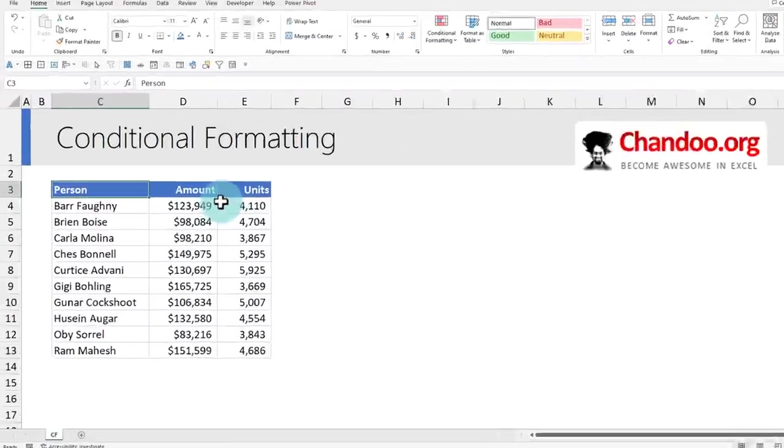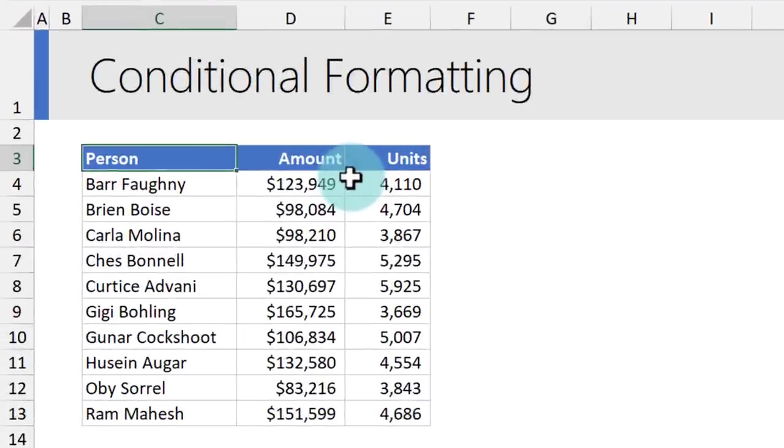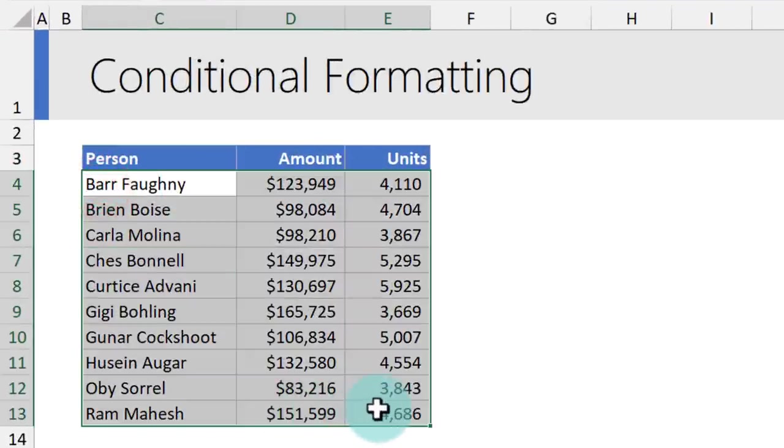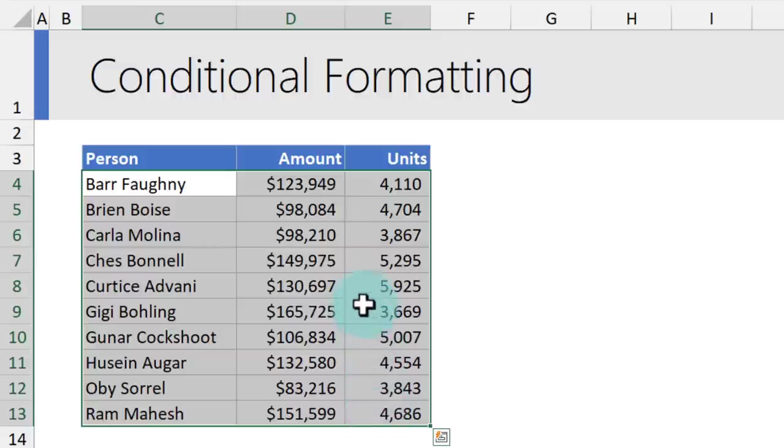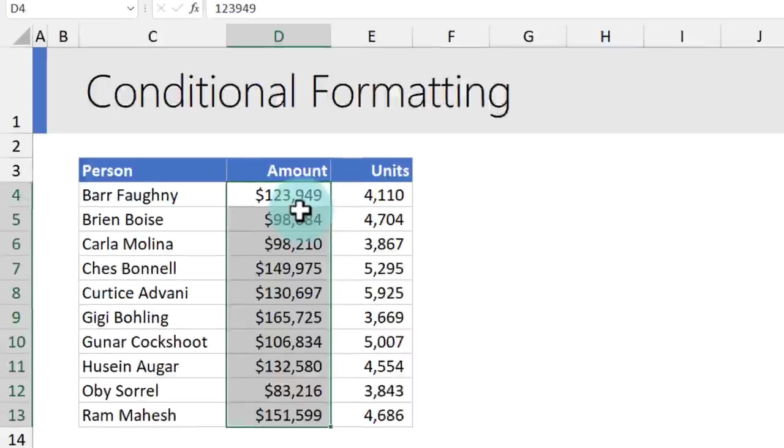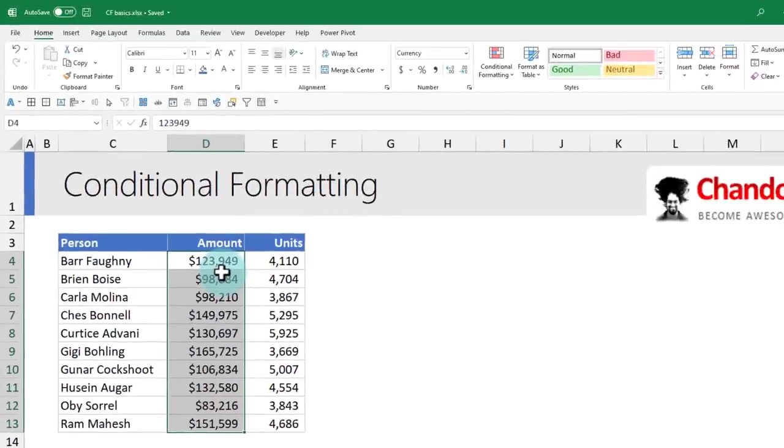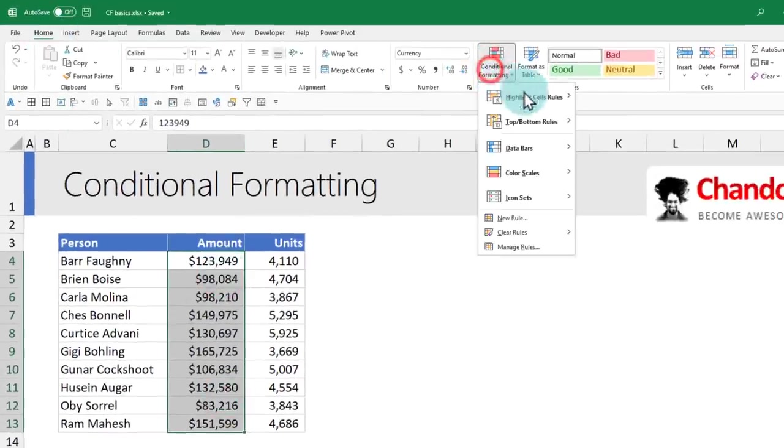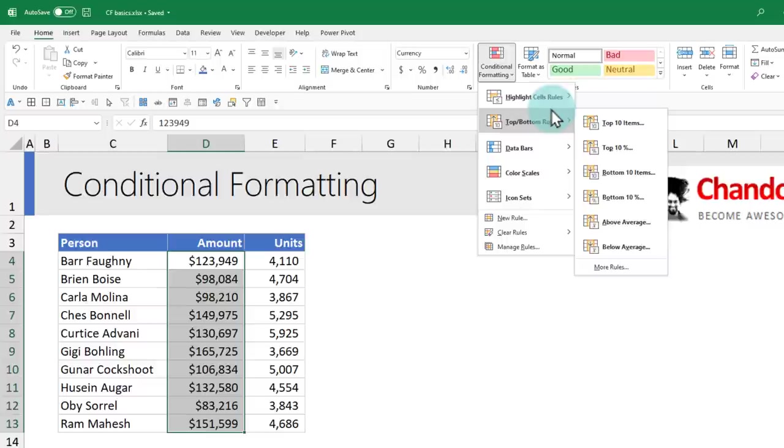Here is a standard sales report from Awesome Chocolates. Our first problem is, out of all the salespeople's data that I have here, I just want to see who are our top three people and highlight them. The quickest way to do this is select the data that you want to highlight, go to Home, Conditional Formatting, Top Bottom Rules, and then select the top 10 items.